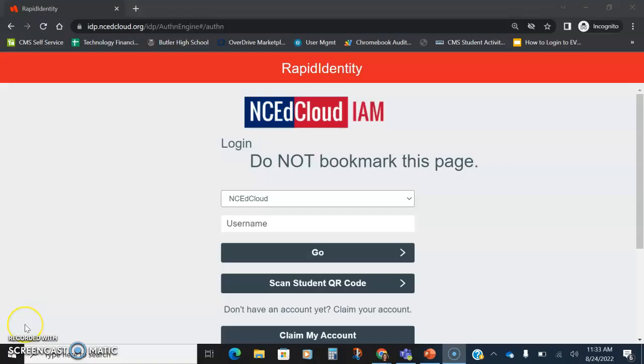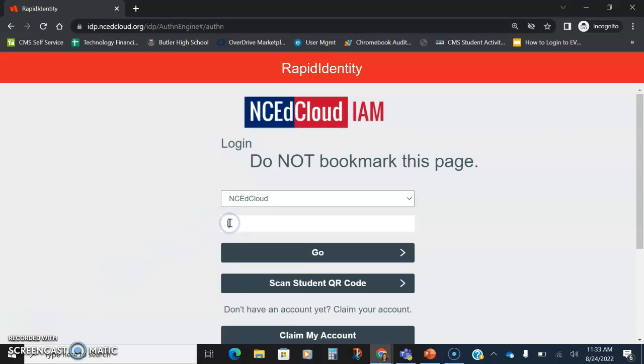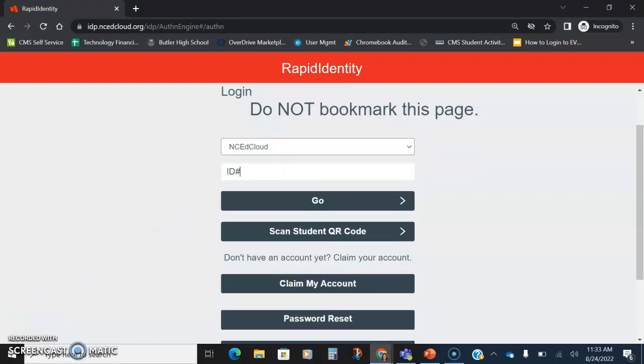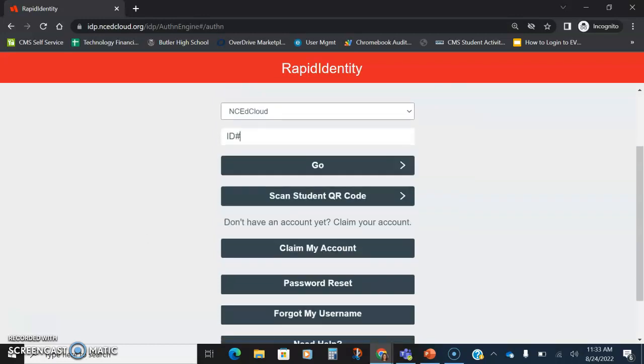So, on their NC EdCloud page, the first thing you may want to ask the student is have they ever used this before, perhaps in another district or in CMS. Their username is their ID number and then their password is a password they created for themselves. If they do not remember that password, they can click the password reset button.